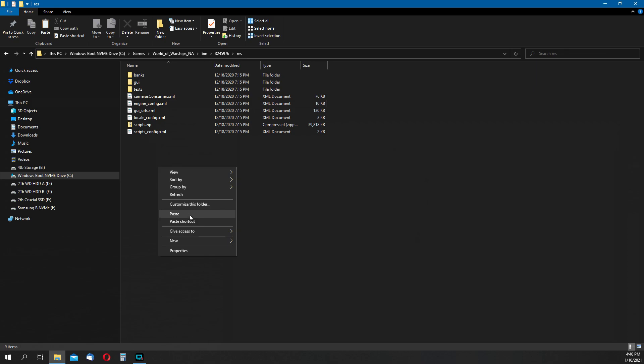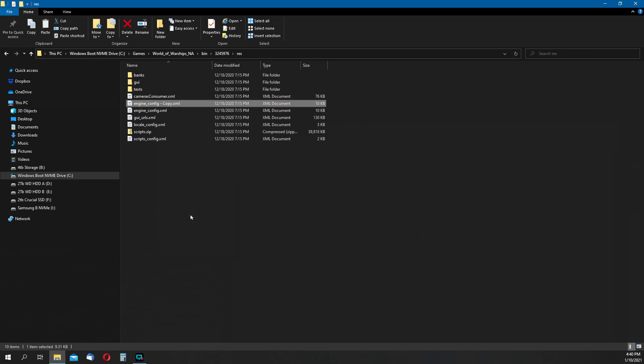And to make a backup is pretty simple. Right-click on the engine underscore config file, select copy, and then in an open space below the files here, just right-click and choose the paste option, and you'll see a new copy is created of that file.